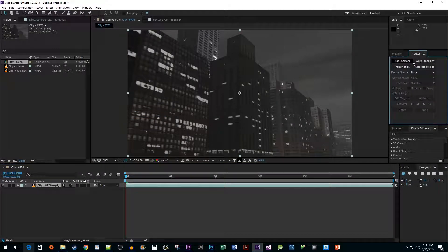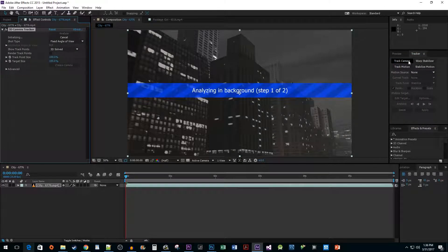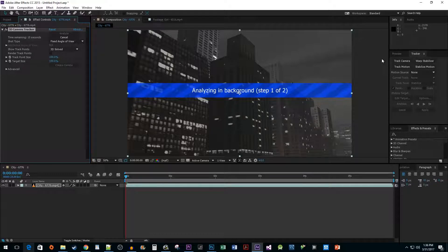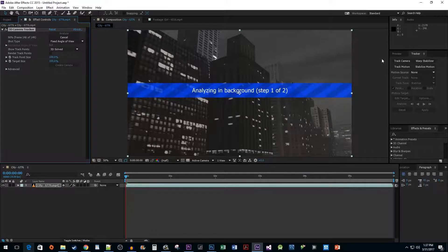In the Tracker pane, click on the Track Camera button. It'll take some time to analyze your footage. What it's doing is coming up with points that you can use in the 3D space to attach your objects to.